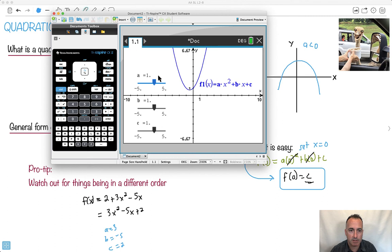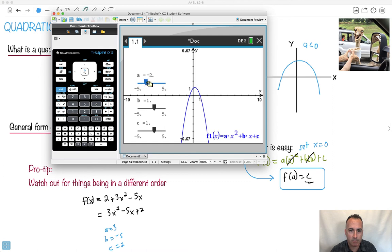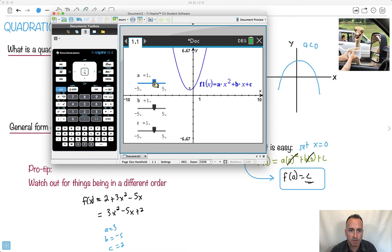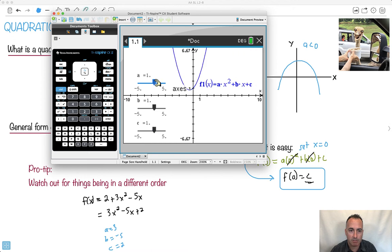Watch what happens when I play with just a. If I make a negative, remember I said it's going to open downwards? Look — it opens downwards. If I make a positive, it opens upwards and it's steeper. What if I make a equal to 0? It becomes a straight line — because the x squared term cancels out, which means we just get bx plus c. It looks like a straight line. So that sort of explains that.